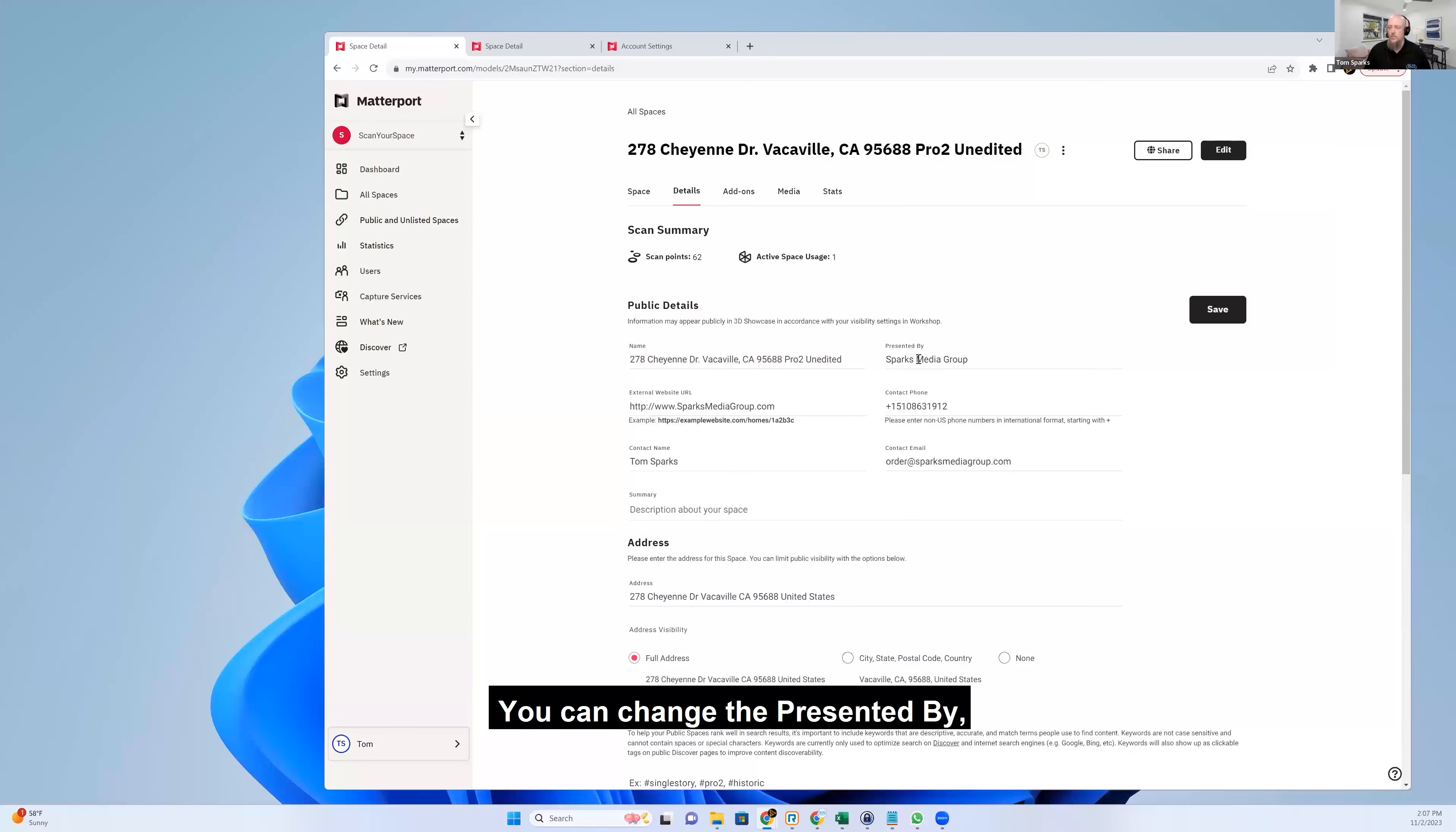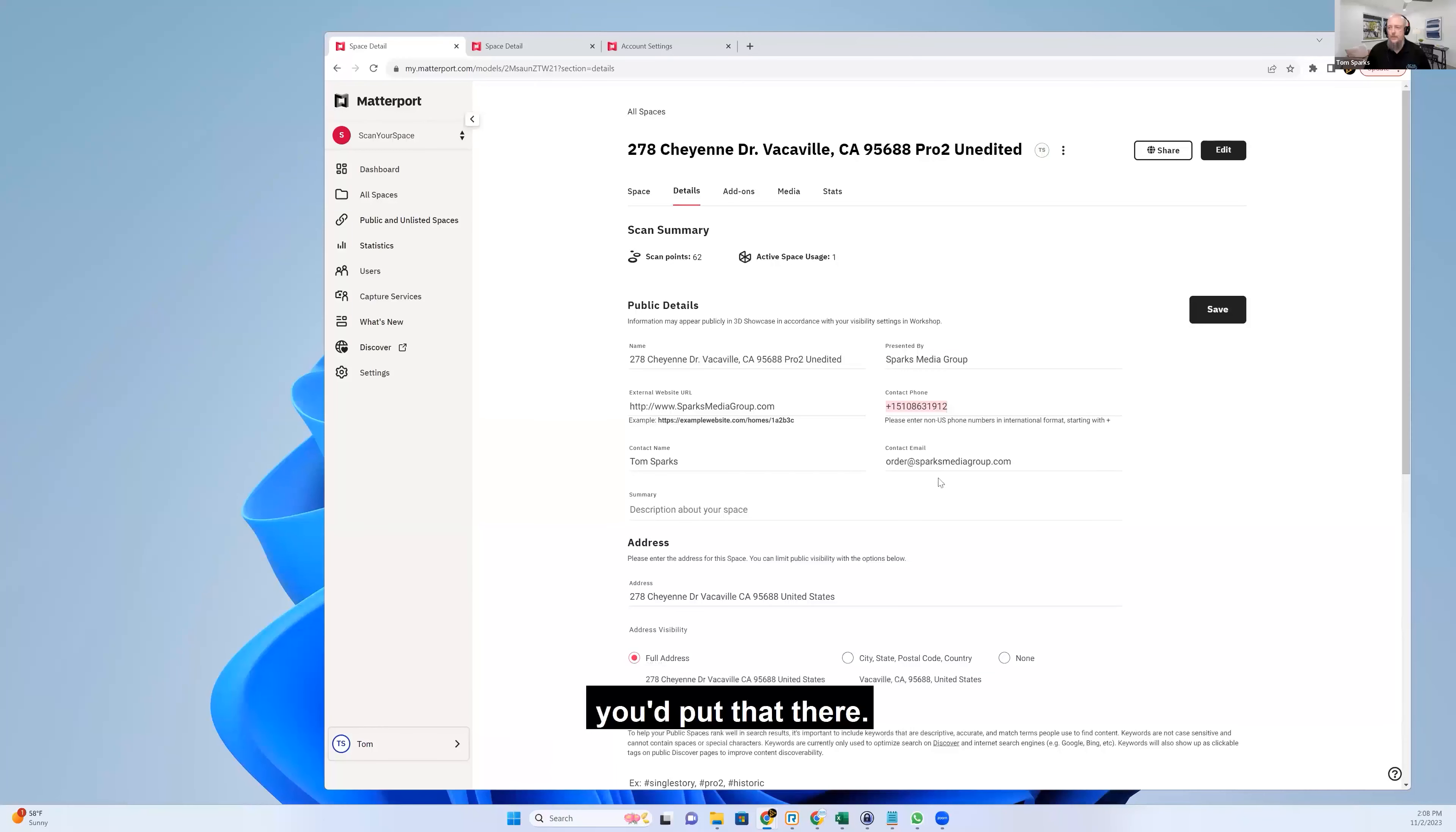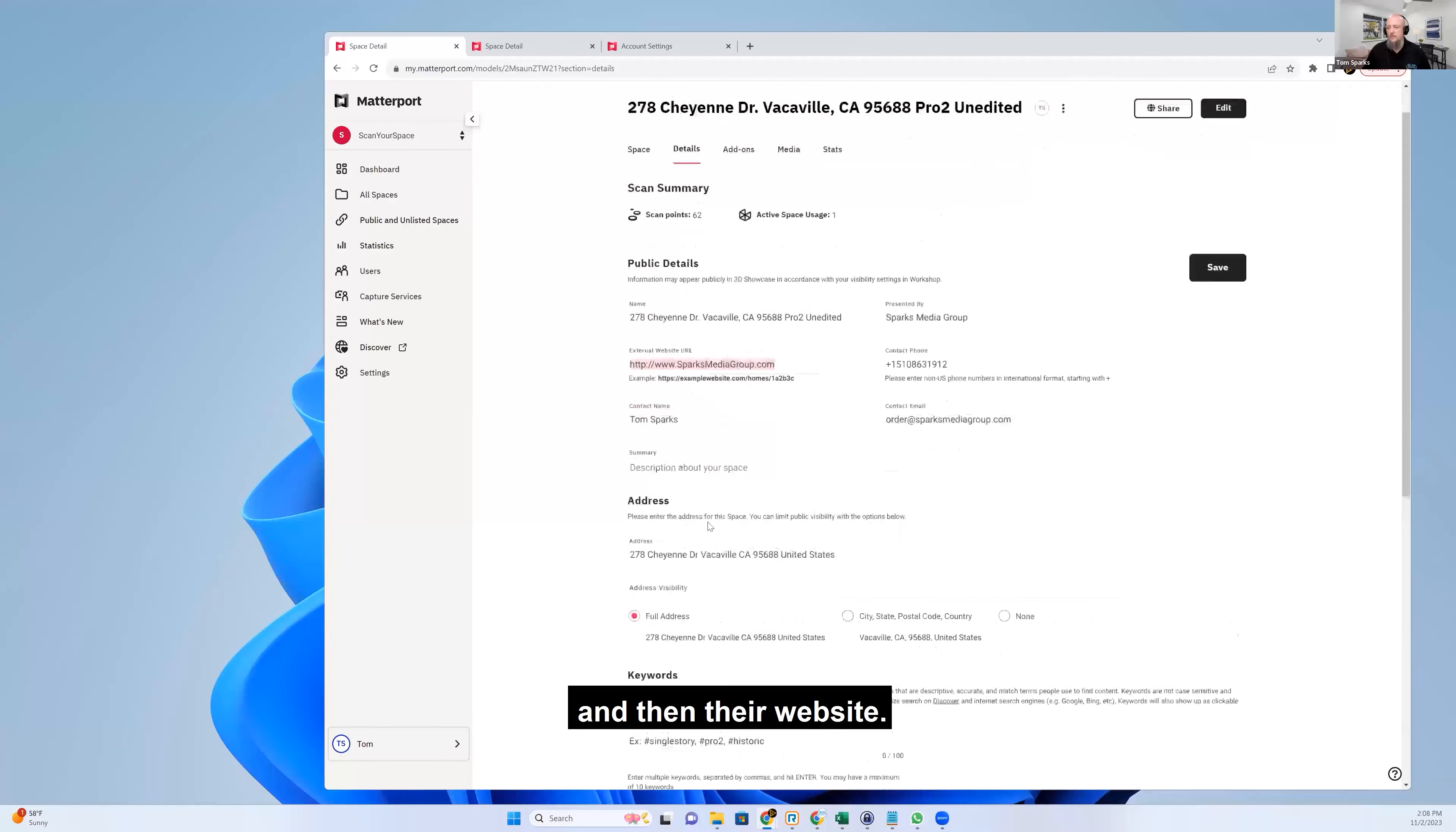You can change the presented by, so if this was an agent's name, you can put that here. If the agent had a phone number they wanted to appear, you'd put that there. Their email address. This could also be a brokerage name and you could put the agent's name here. And then their website.